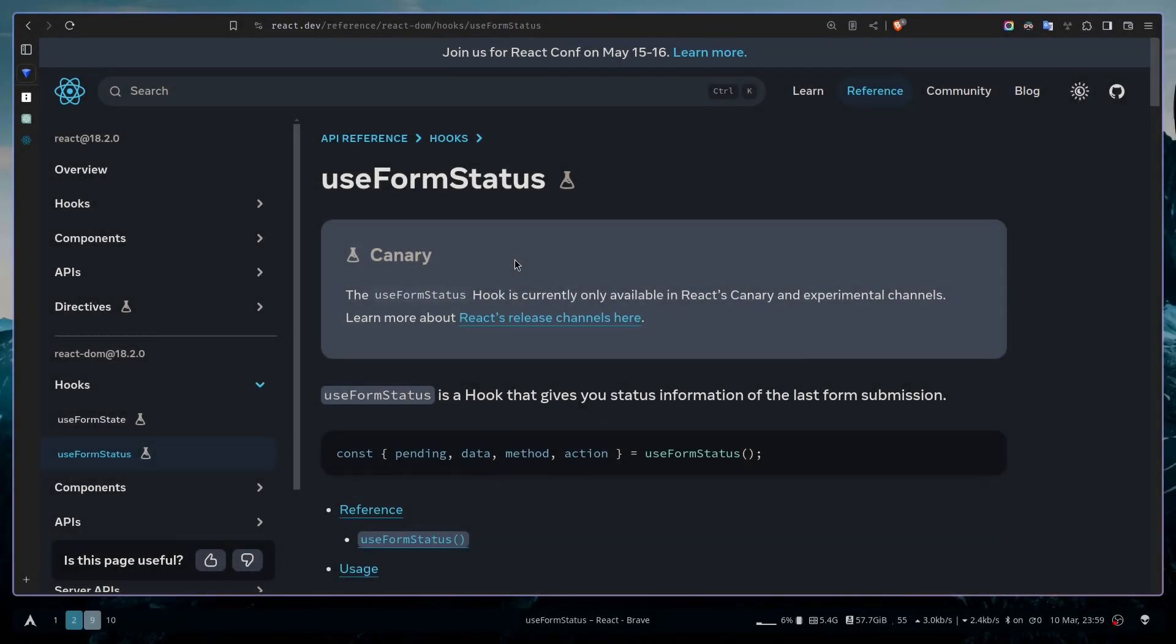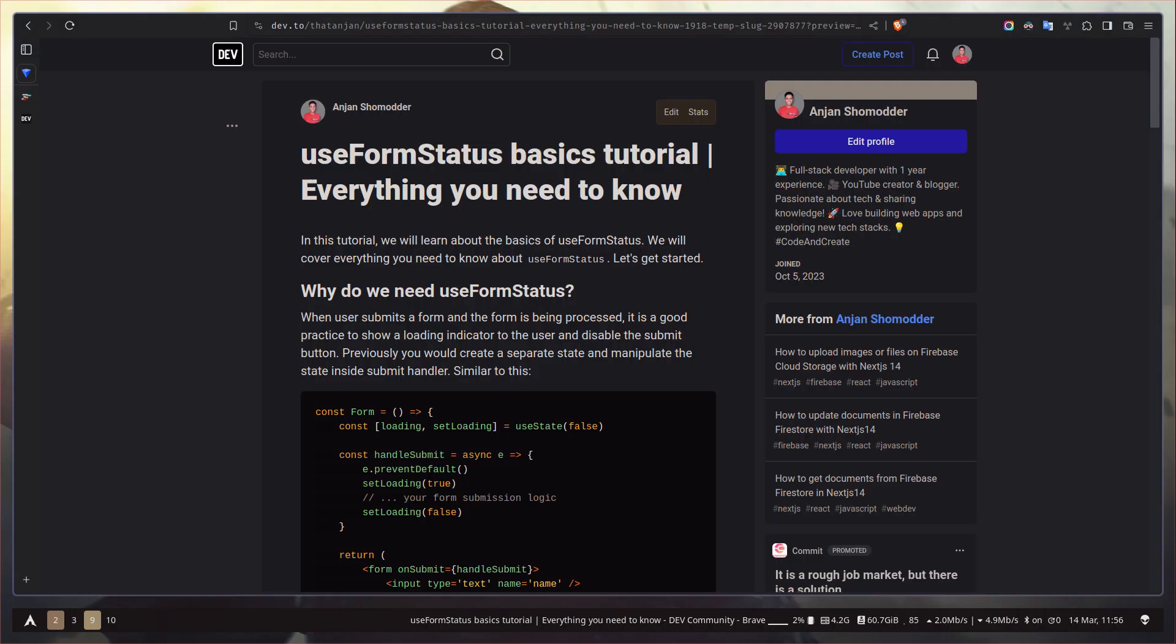Hey everyone, in today's video we're going to learn about the useFormStatus hook. This hook is currently available in React's Canary and experimental channels. However, you can use it in Next.js projects without changing any package.json file. I've already written a blog post about it. You can check that out for future reference.